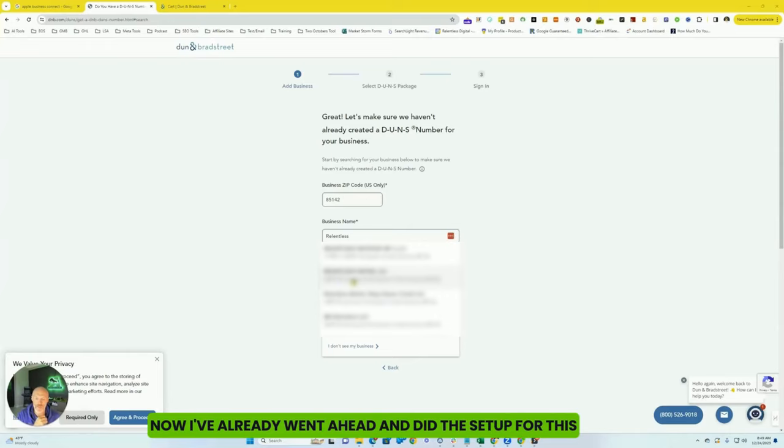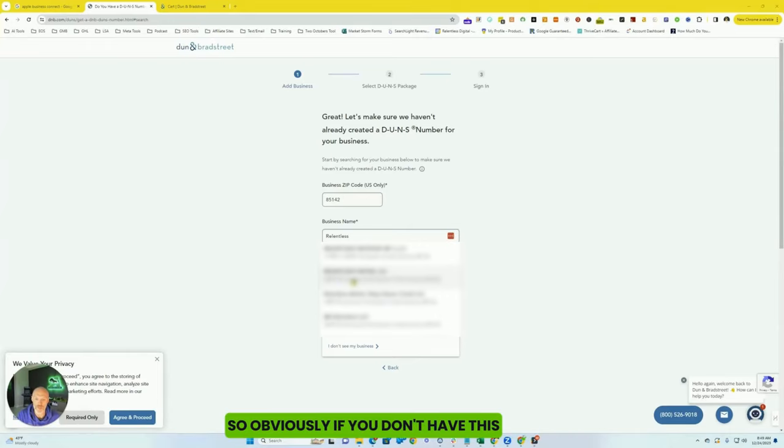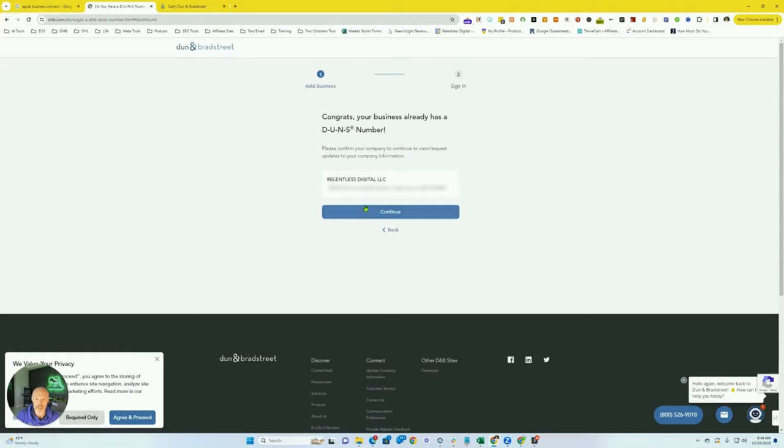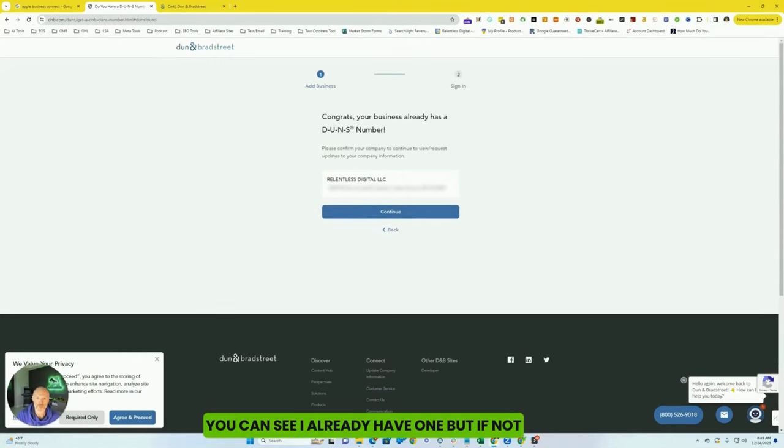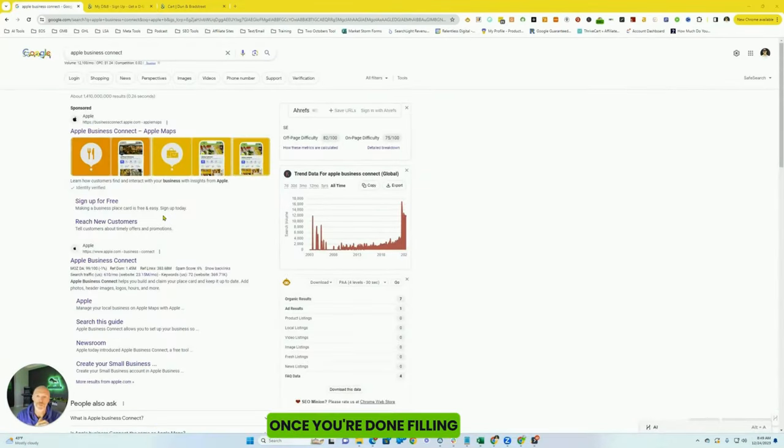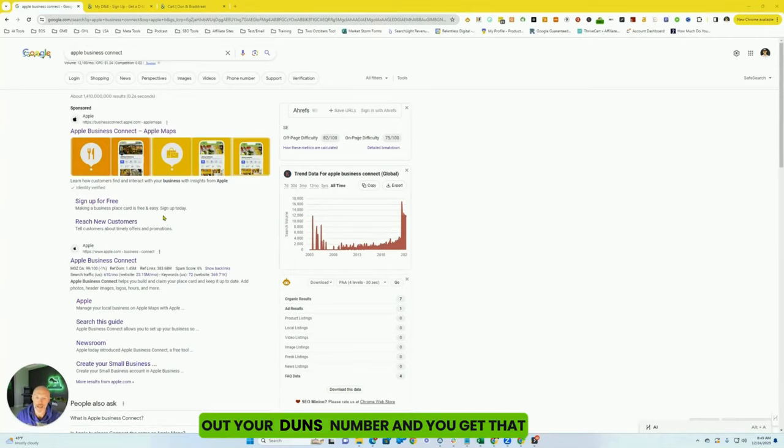Now, I've already went ahead and did the setup for this. So obviously, if you don't have this, put your information in. You can see I already have one. But if not, you're going to need to add a few pieces of information. Once you're done filling out your DUNS number and you get that, you're going to need to save that.